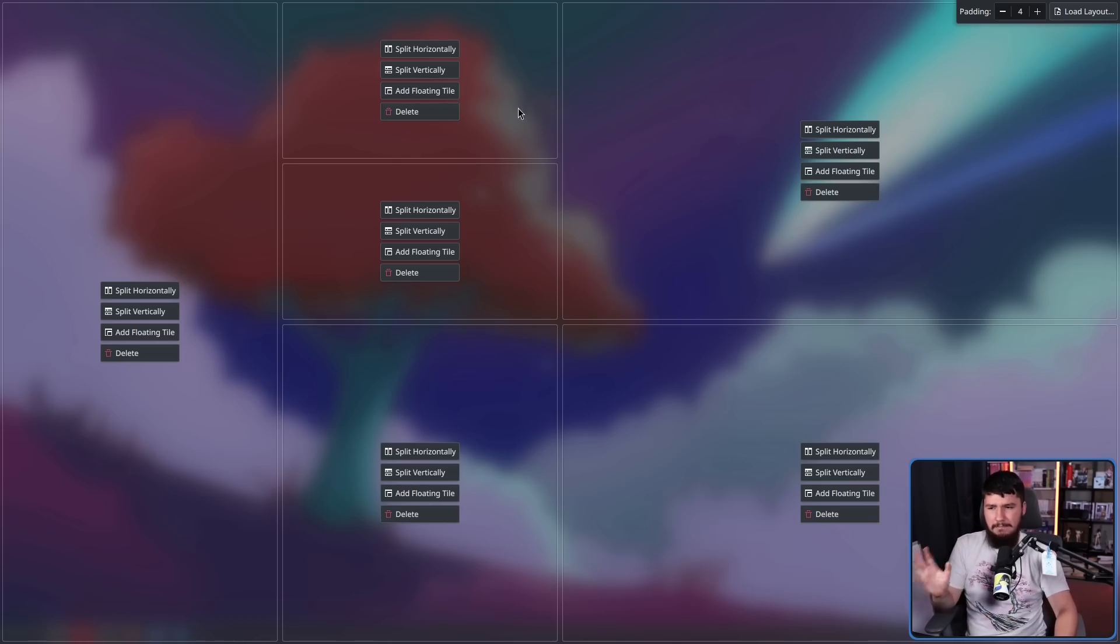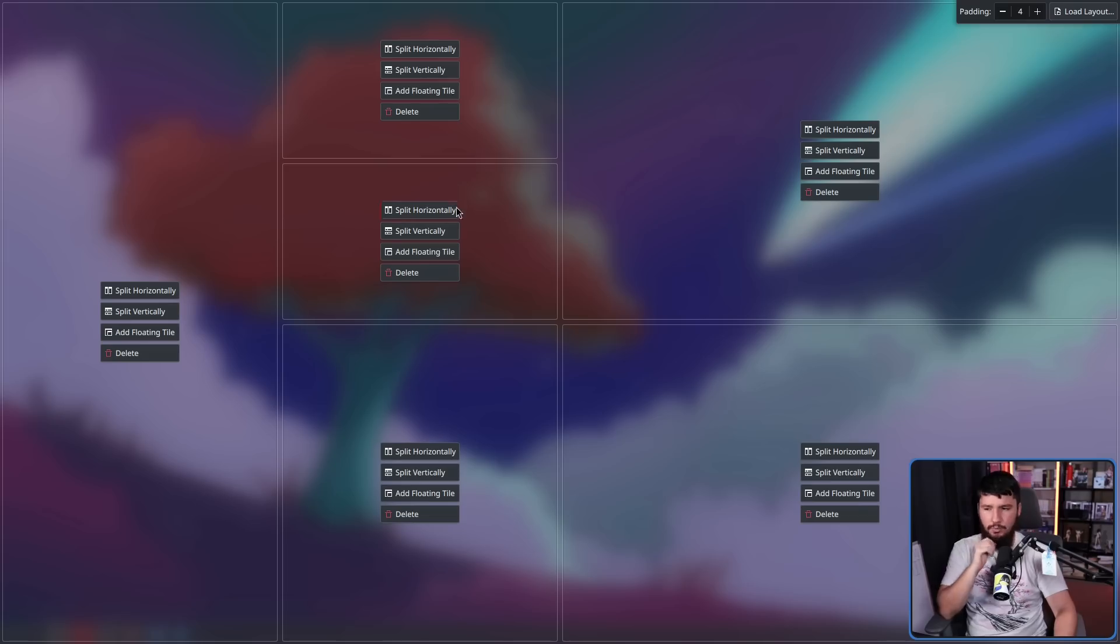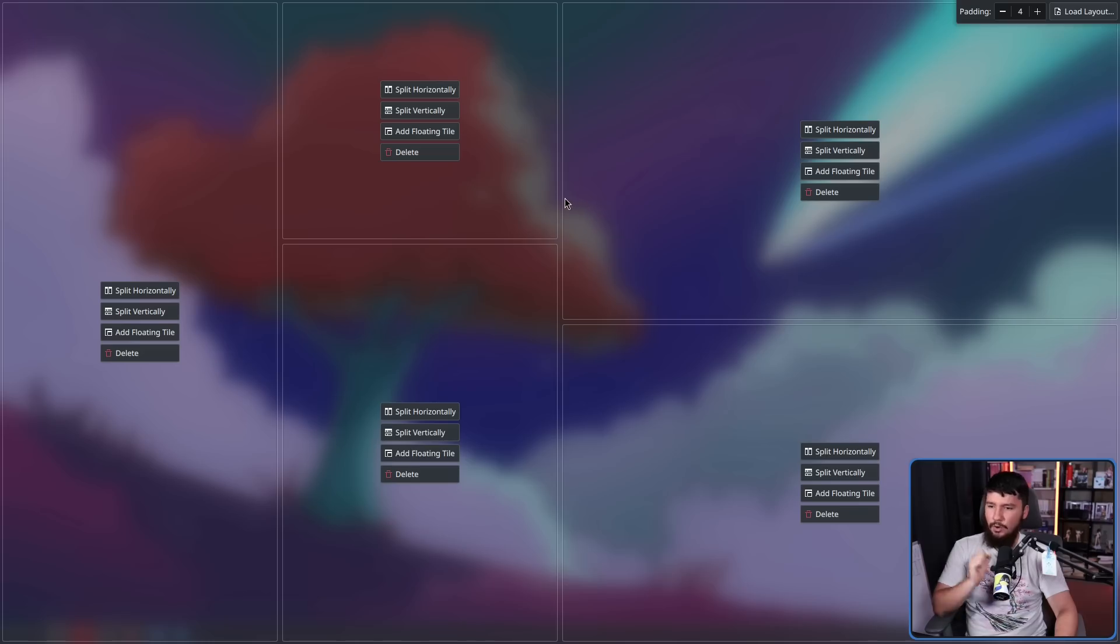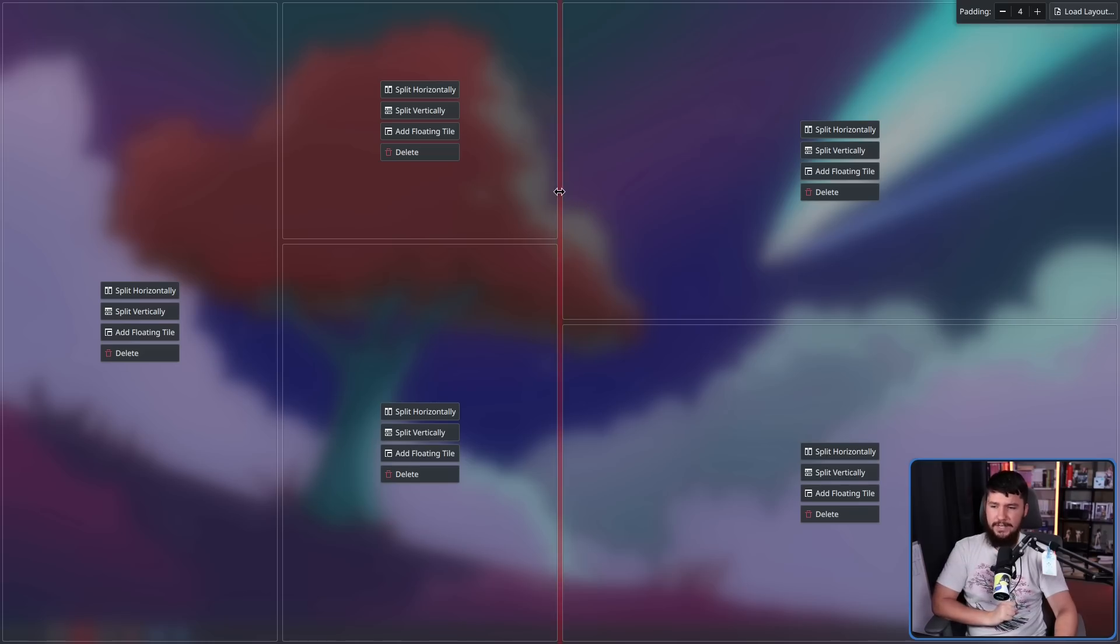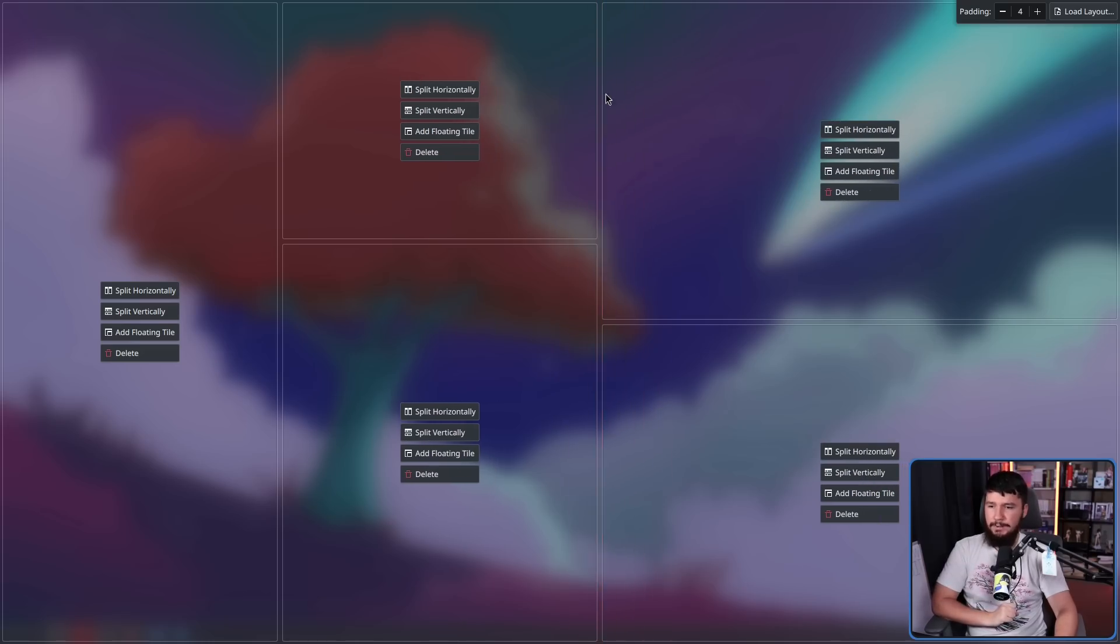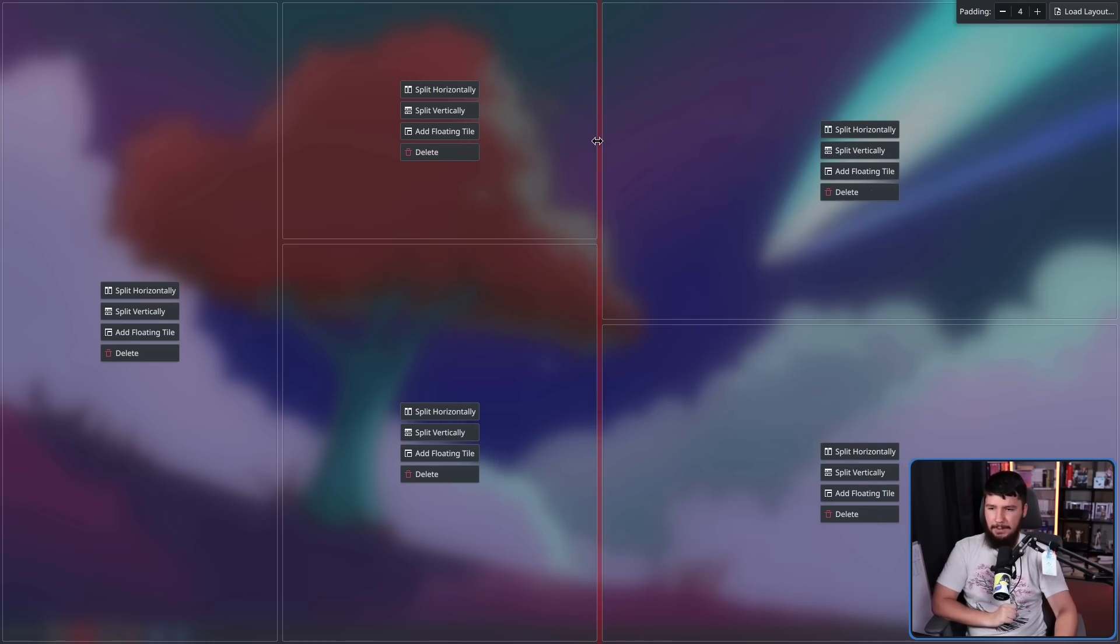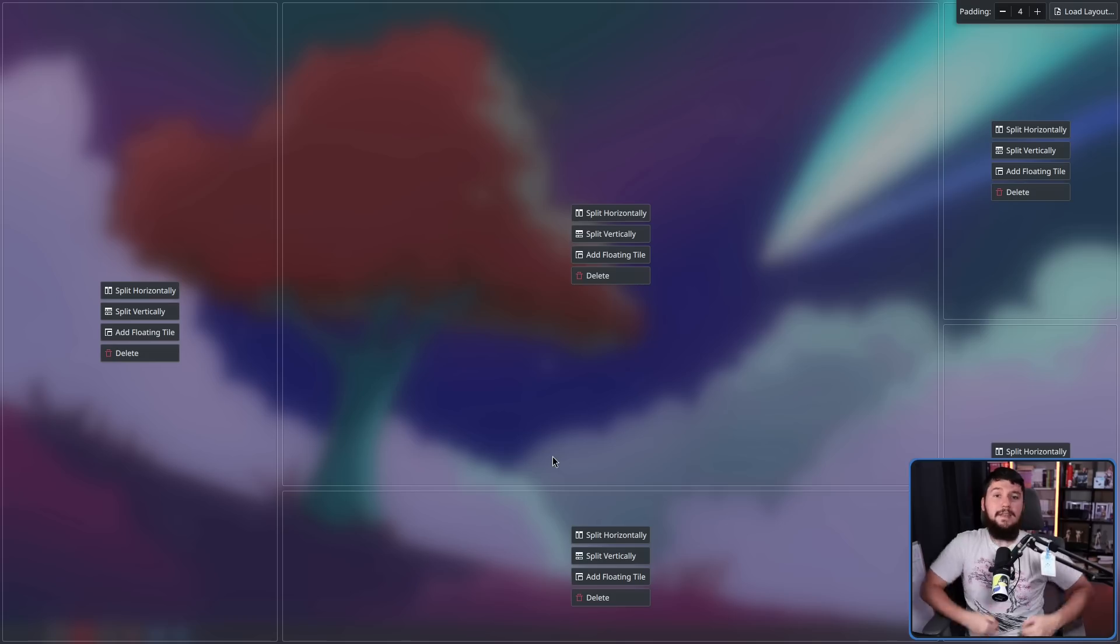Maybe you don't like the size of some of these tiles, or maybe you just don't want some of these here as well. We can also delete a tile with the delete button here, or we can resize a tile by dragging the bar between them.